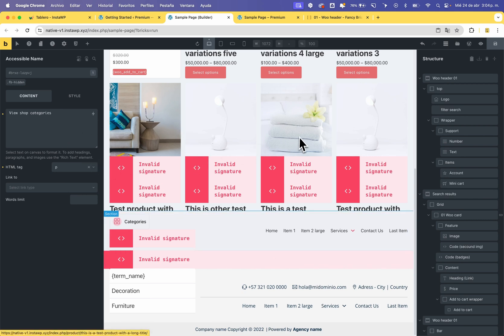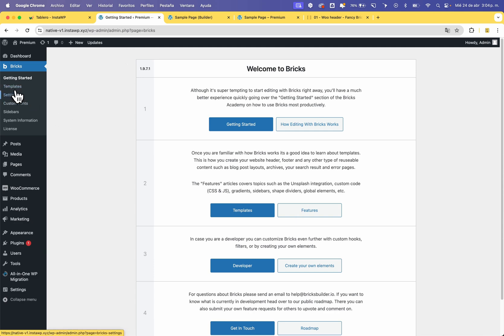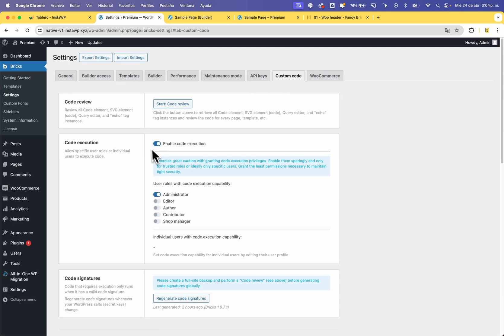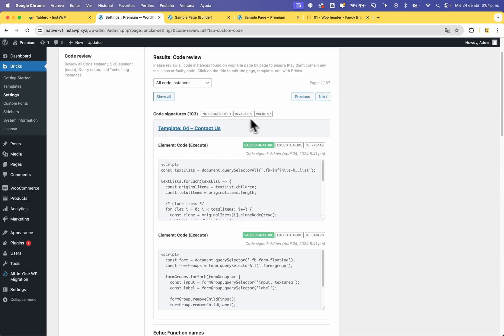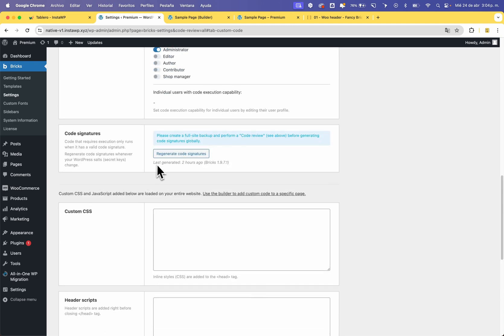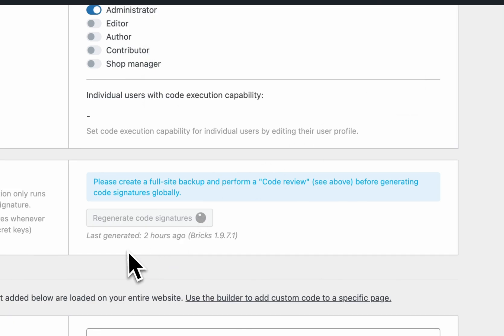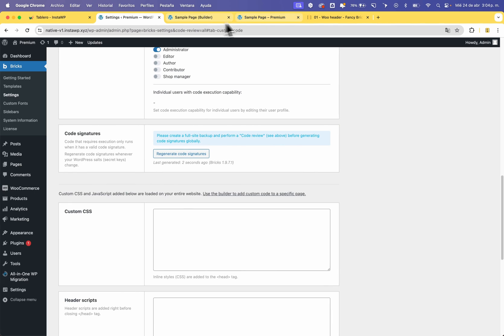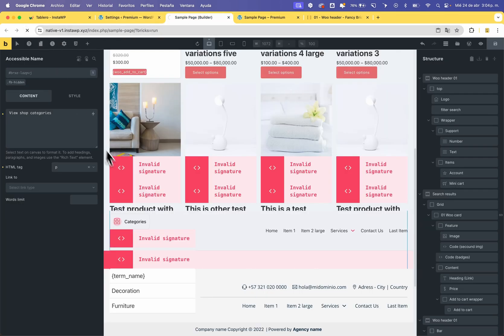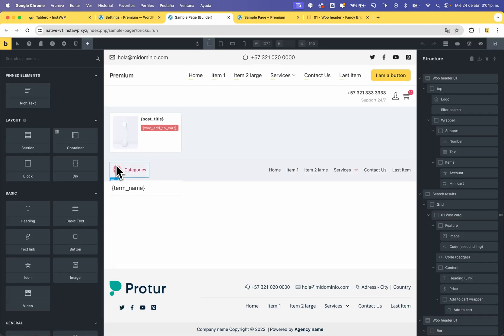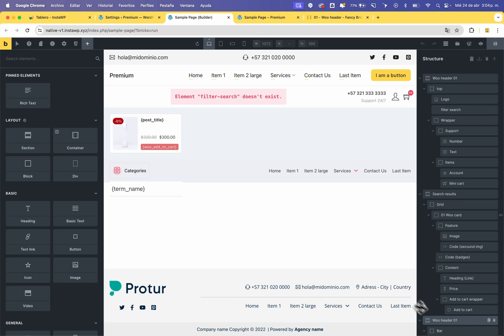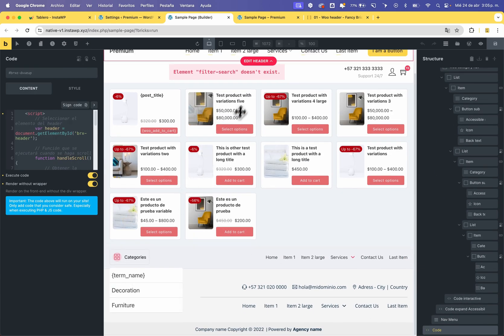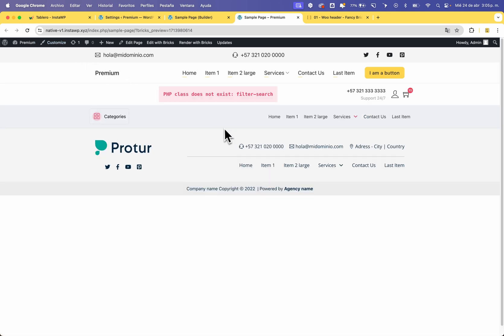In this case the easy way is to save the template, go to Bricks settings, Custom Code, start the code review. You can see that six codes are invalid. Go to Regenerate Code Signatures. Now if you reload, the code signatures work.